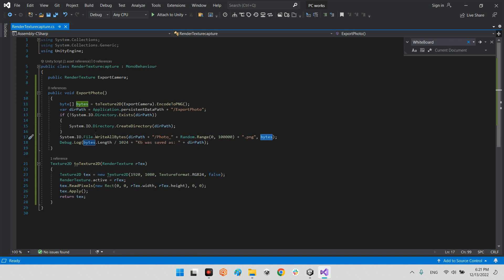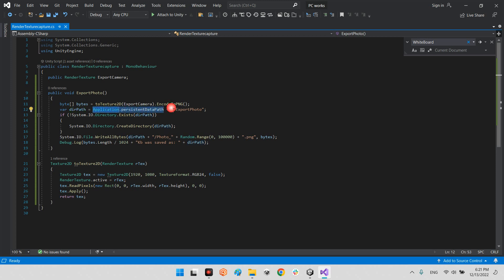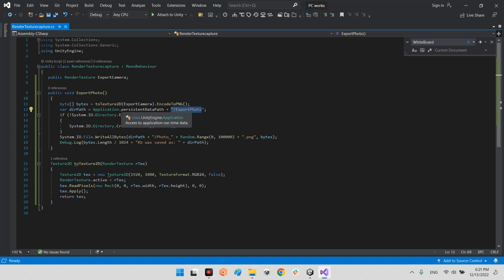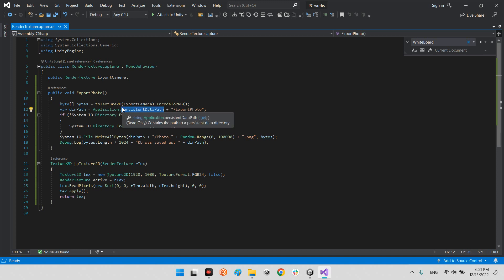Before that, we need to have the address here. The address is the path, this is Application.persistentDataPath, and this is the folder that you want to put your photos there. Application.persistentDataPath is the address in the installation folder of the application on your device, it doesn't matter what is the platform - iOS, Android, PC, Oculus headsets, whatever.